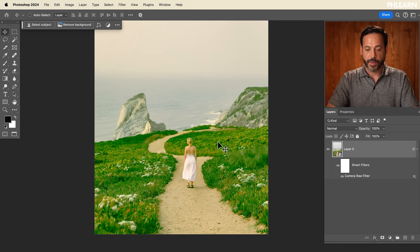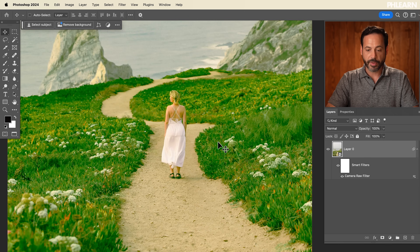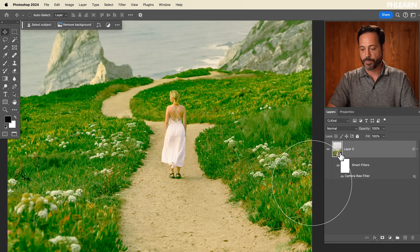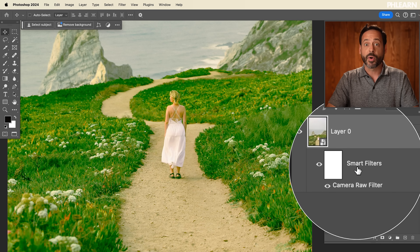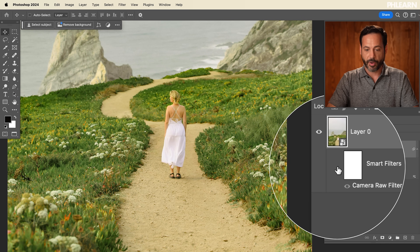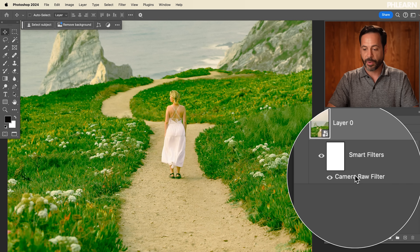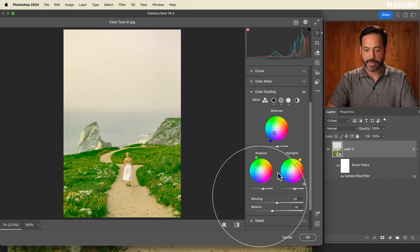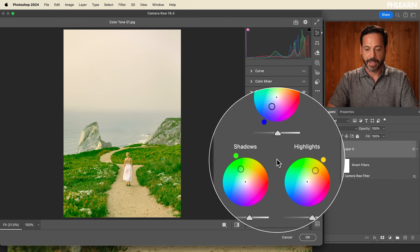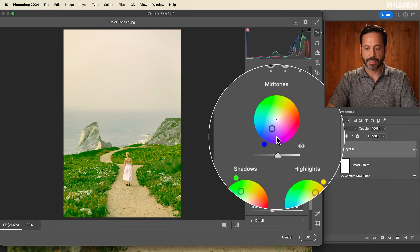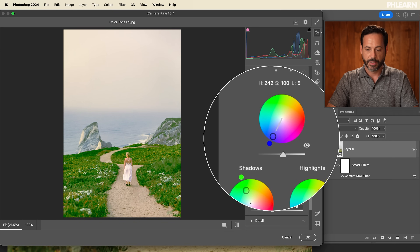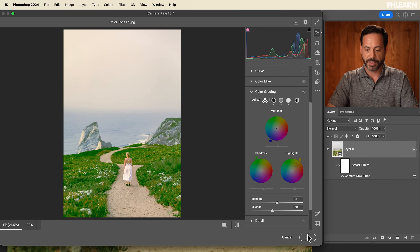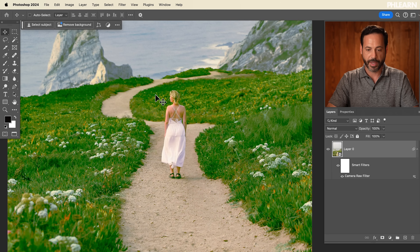We're going to hit OK. Because we started by making this a smart object, we now have a smart filter that can be turned off and on at any time. I can also just double-click on Camera Raw Filter and all my information is still intact — I can go in and make changes at any time. If I want my shadows to be a deeper blue, I just hit OK and it updates in the image.